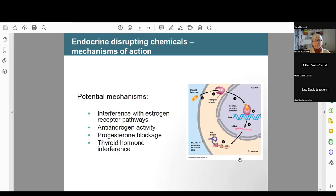Endocrine disrupting chemicals have been shown to interfere with estrogen receptor pathways, exhibit anti-androgen activity, cause progesterone blockage, and interfere with thyroid hormone. I would add insulin as well. There are now endocrine disrupting chemicals called obesogens — some plasticizers have been found to promote obesity at least at the animal research level.